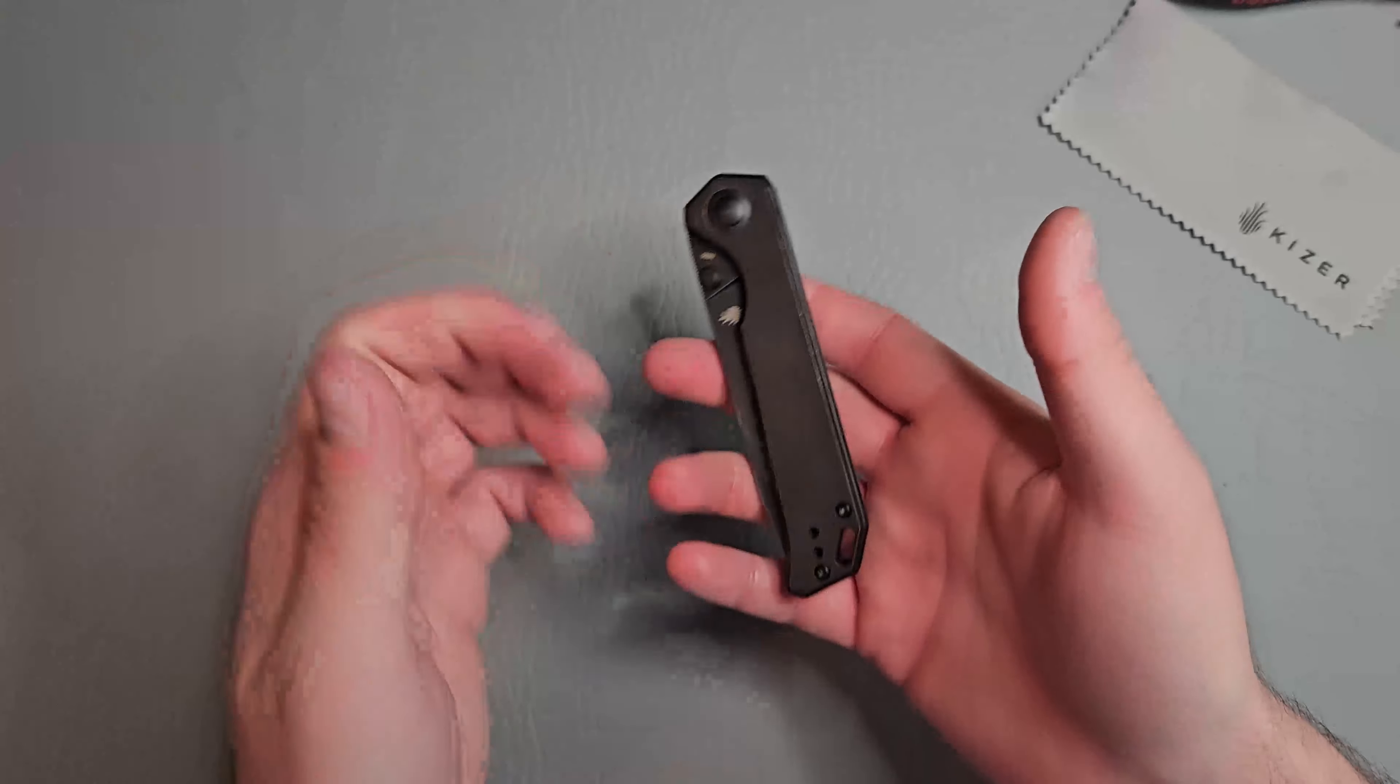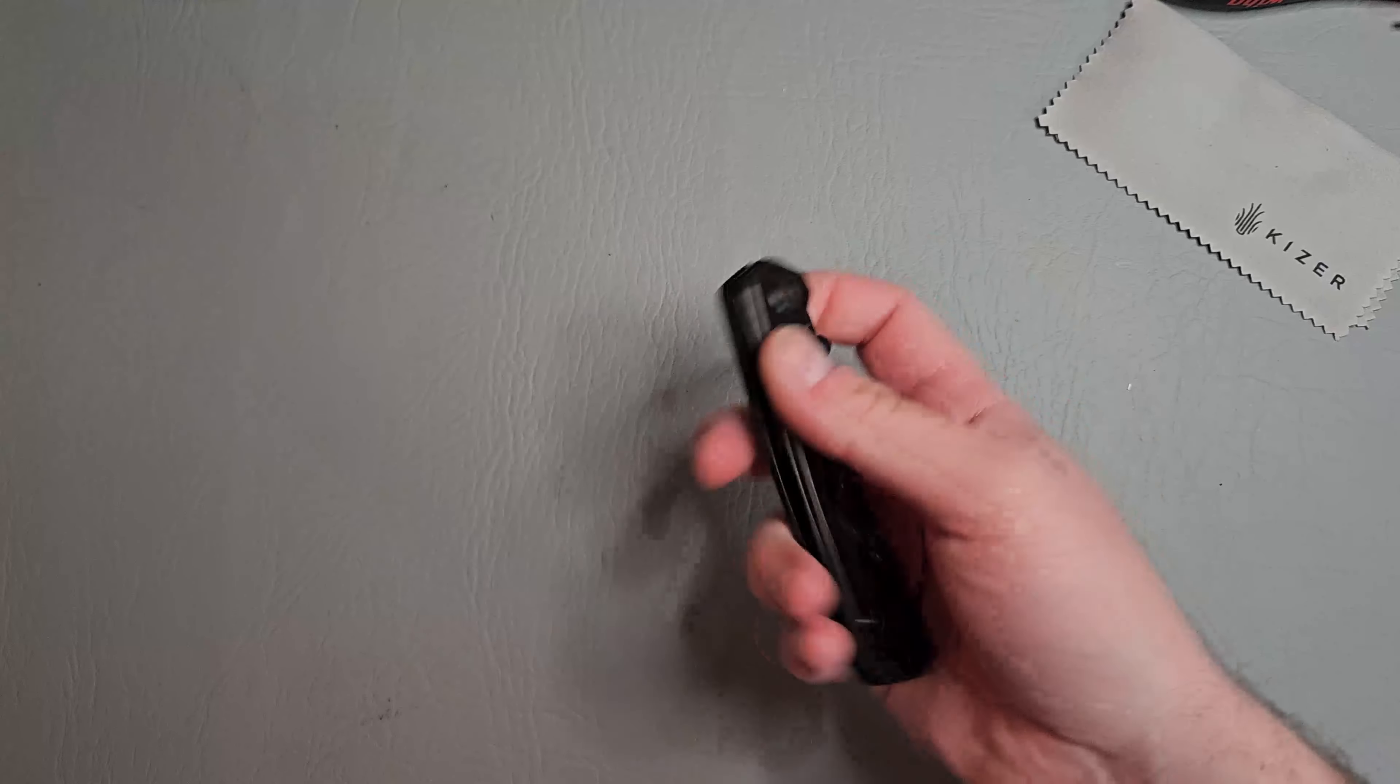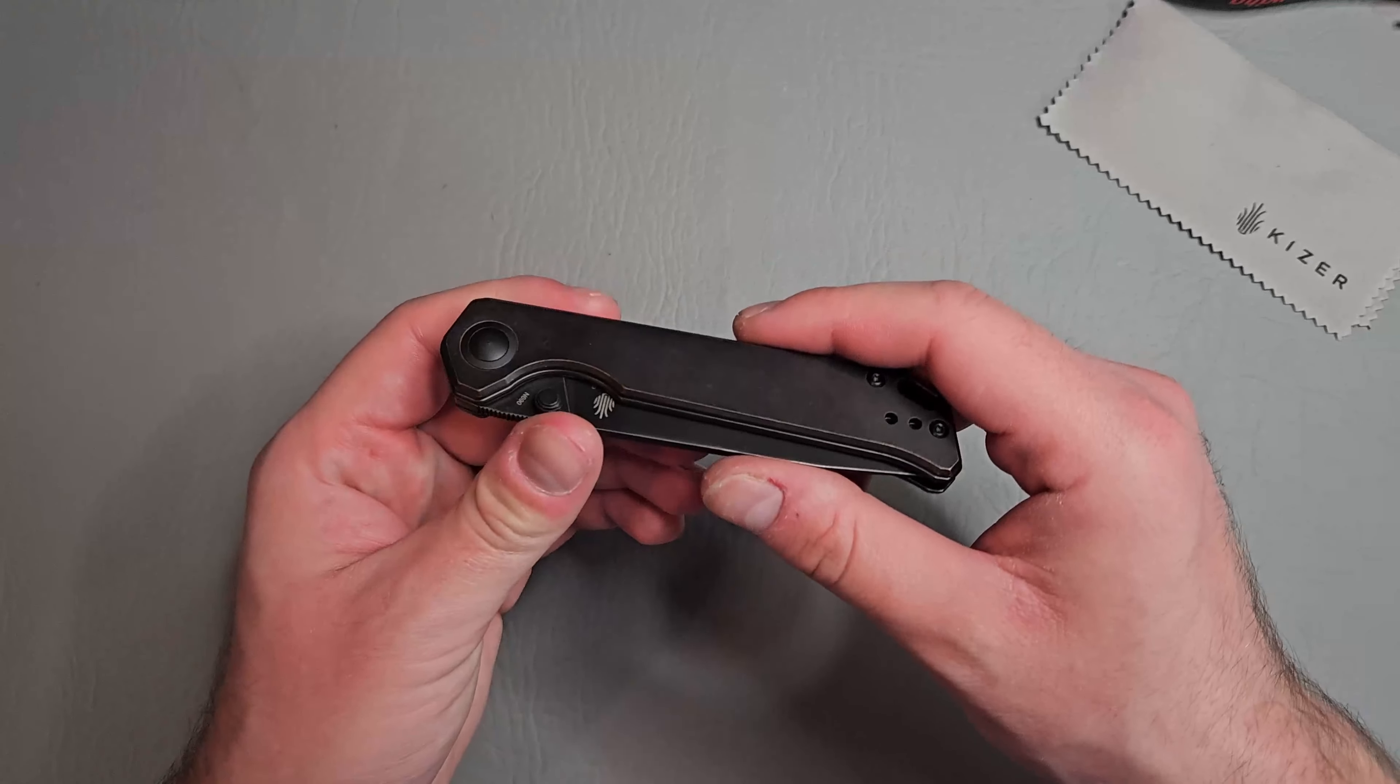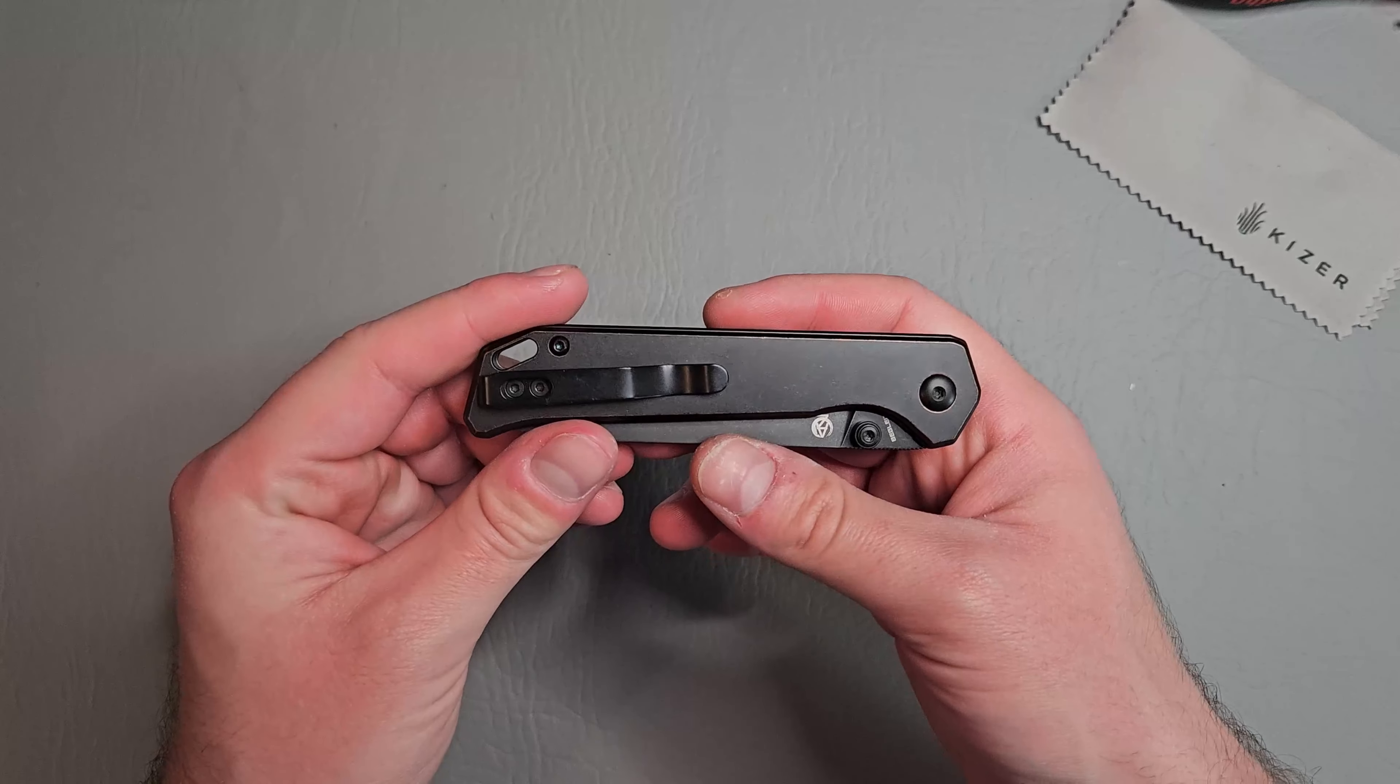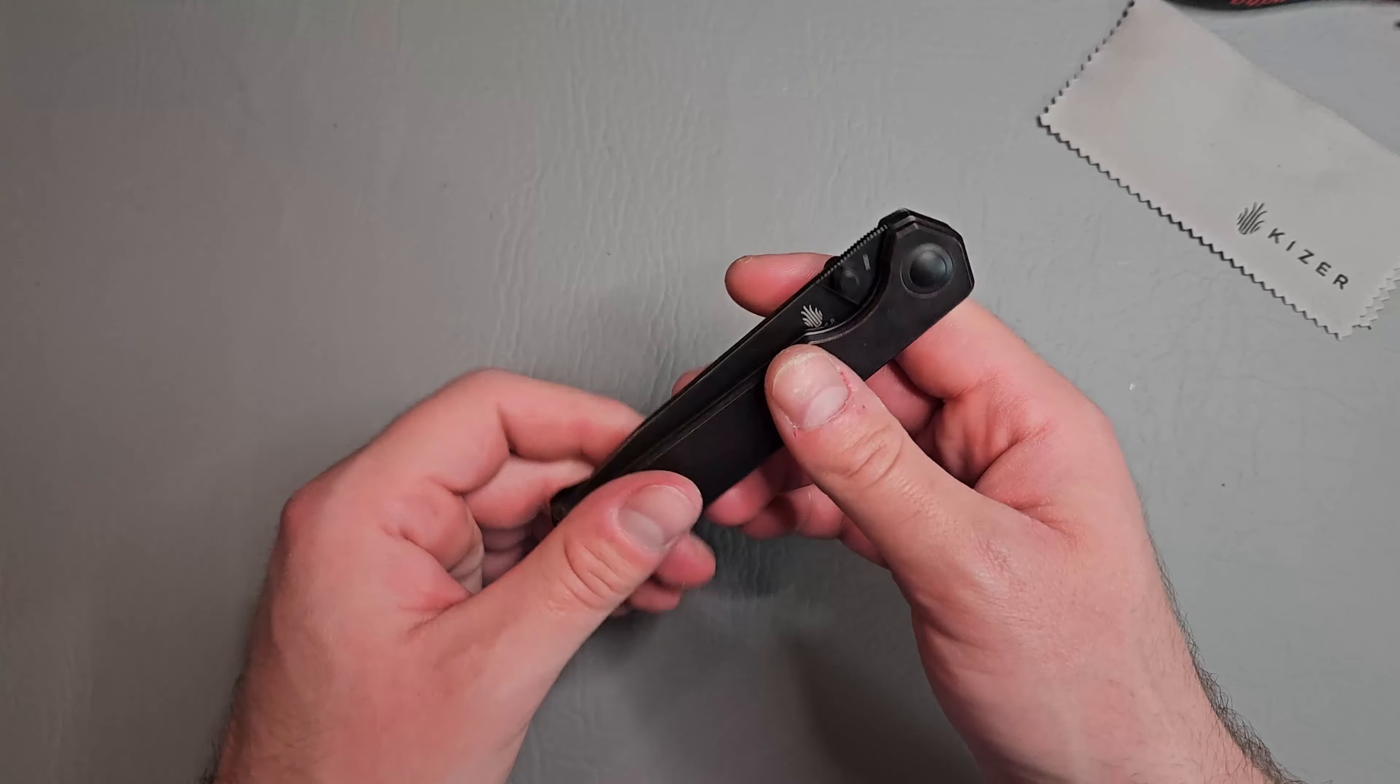First off, this knife does feel heavy. I mean you're not going to buy a knife with copper scales if you're looking for a lightweight knife first off.